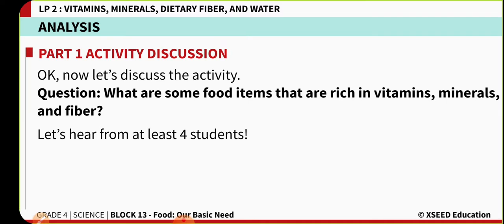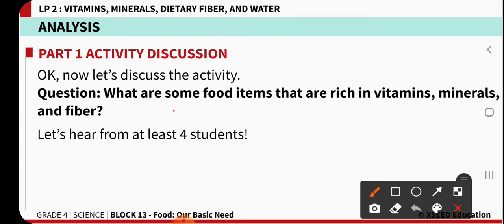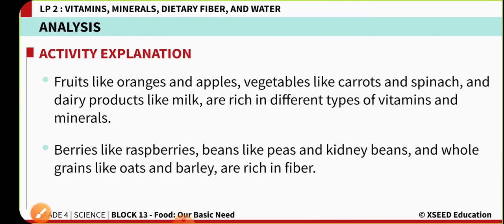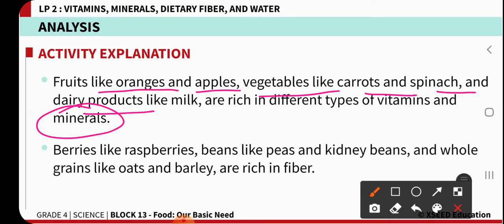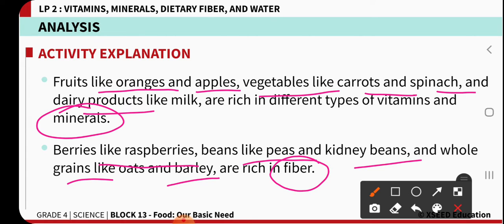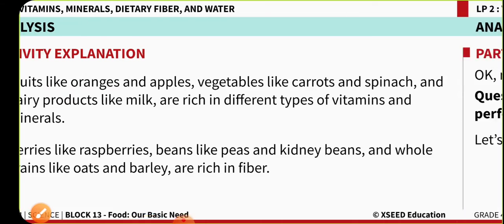Now the main question is: can you write some of the substances that are rich in vitamins, minerals, and fibers? For vitamins and minerals: fruits like oranges and apples, vegetables like carrots and spinach, and dairy products. For fiber: berries like raspberries, beans, peas, kidney beans, grains, and especially barley. These are some of the foods rich in fiber content.